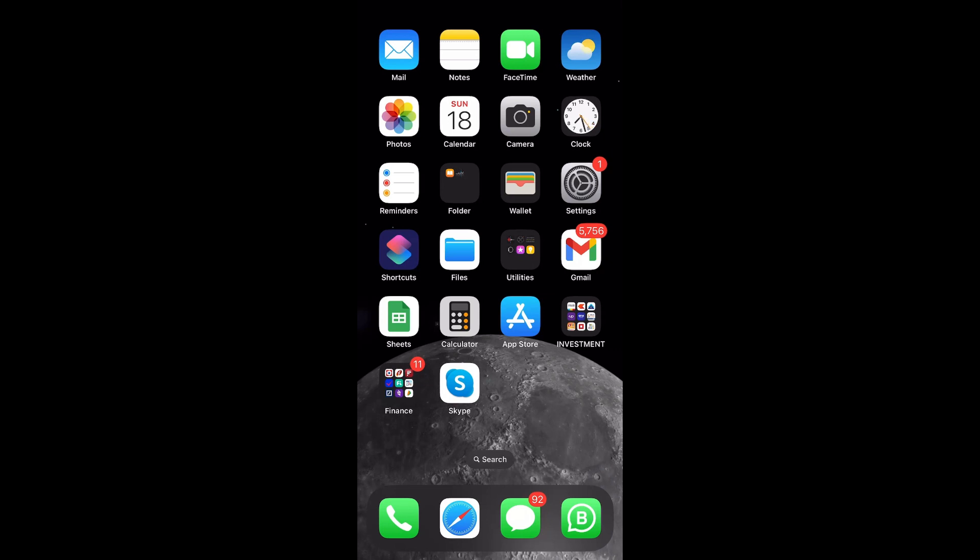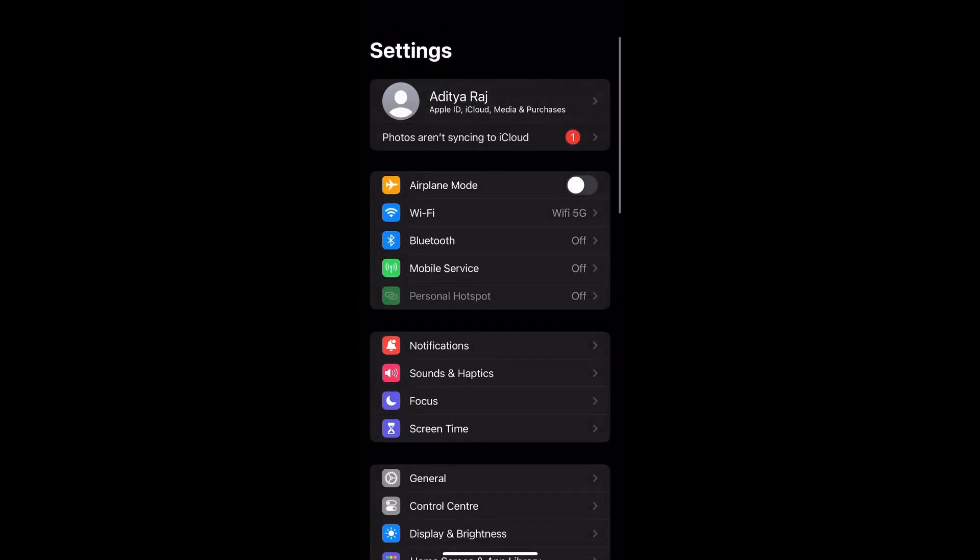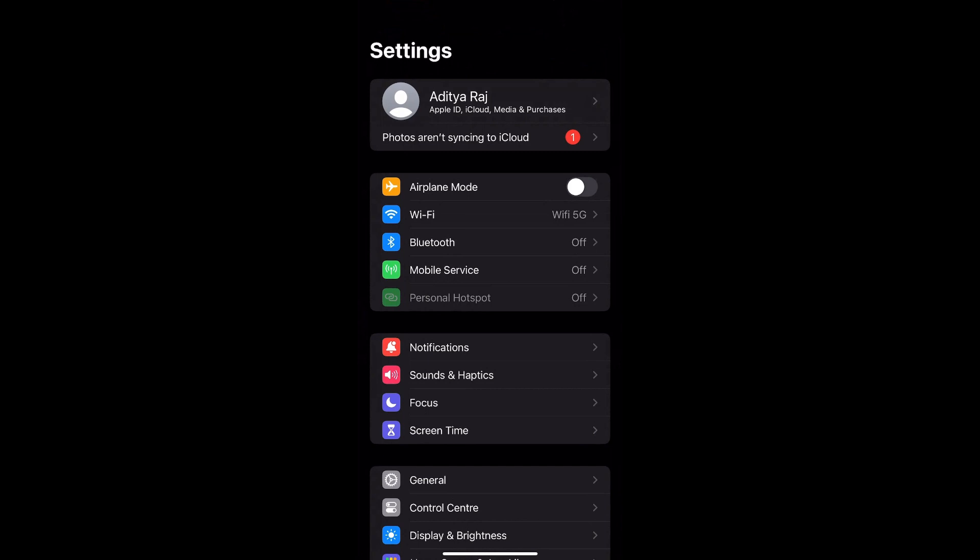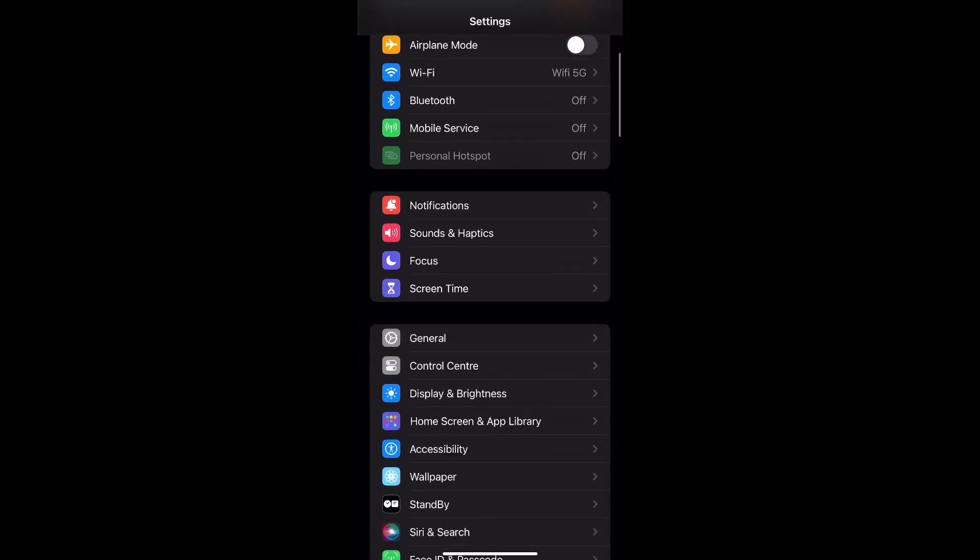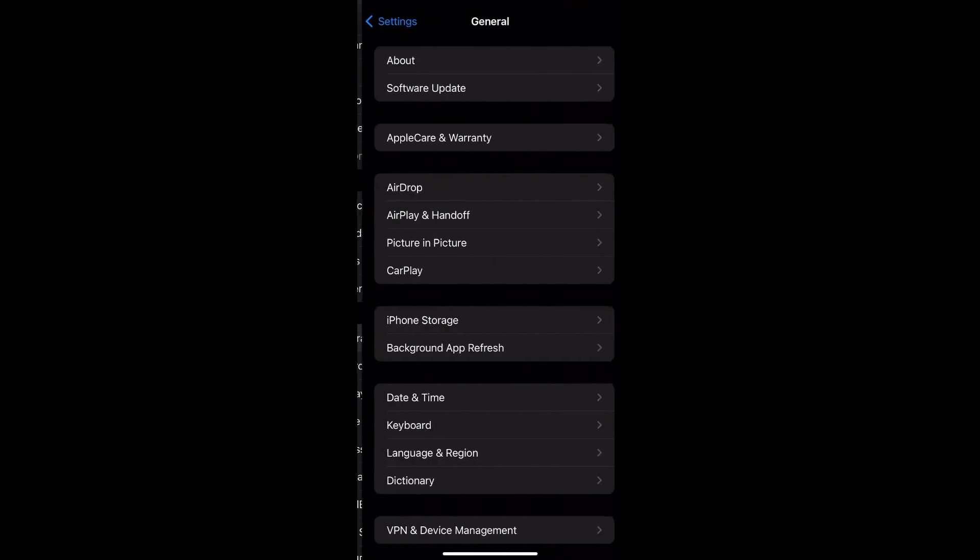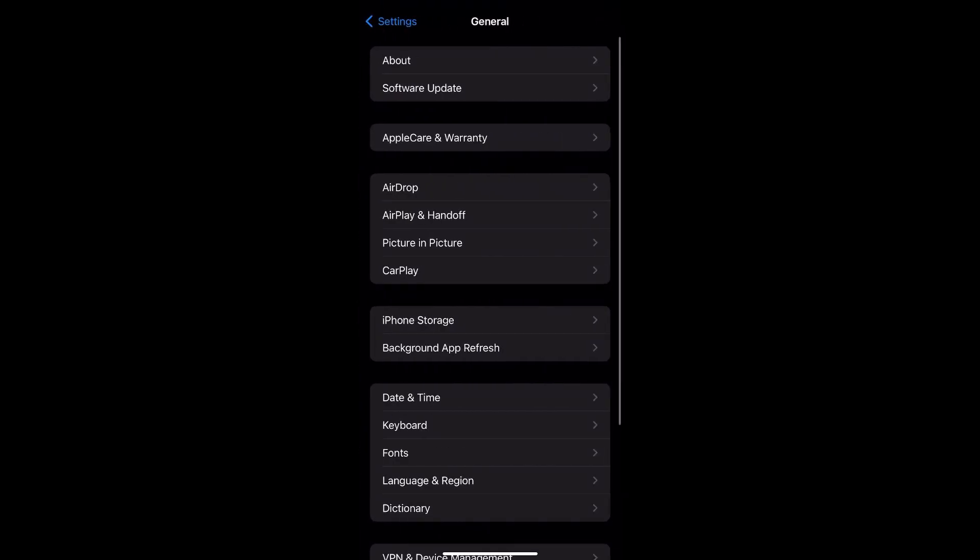In order to update your iPhone operating system, you can tap on the Settings option. Under Settings you will see there is a General option, so tap on General then go to Software Update.